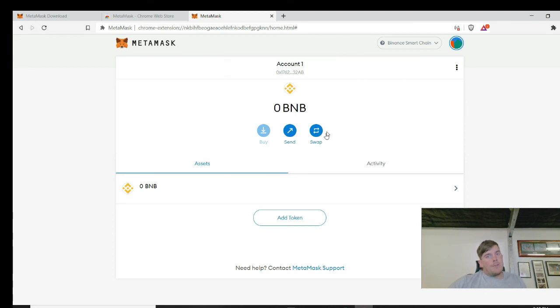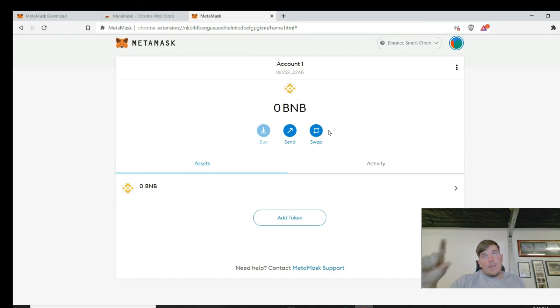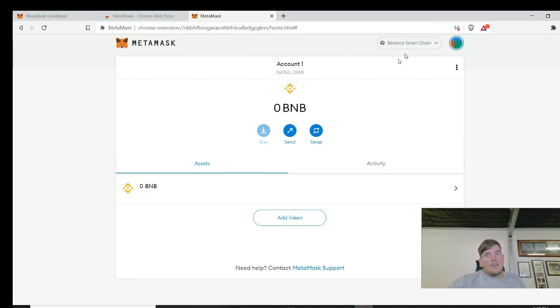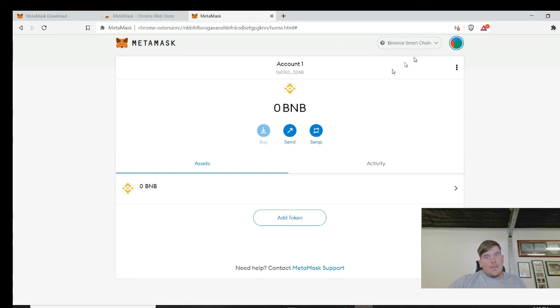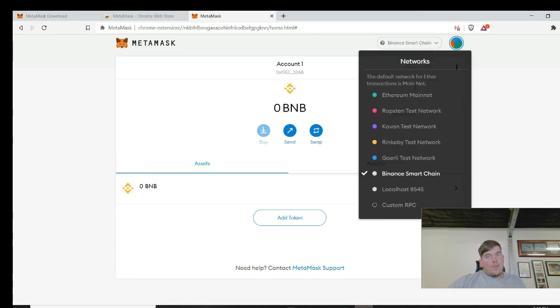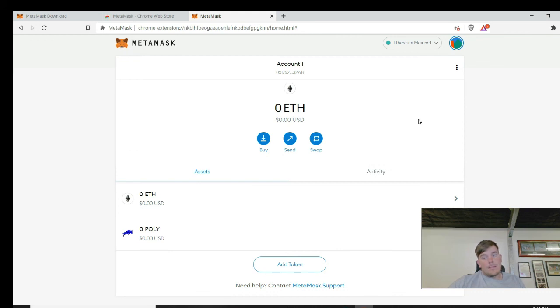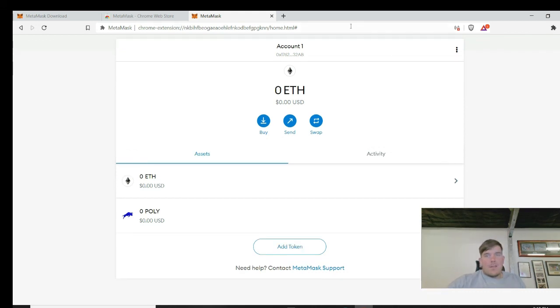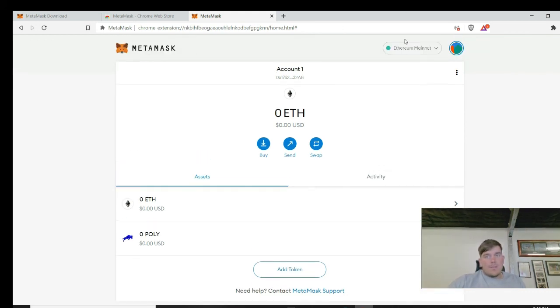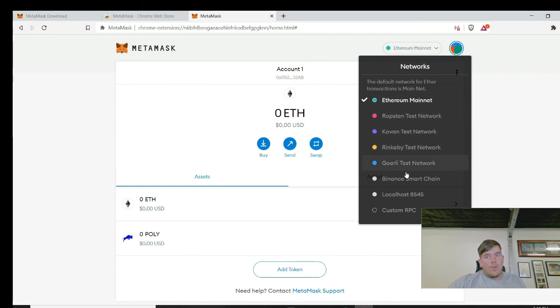So now that you've created a new network, you can now access the Binance smart chain network on here. Really simple to do. I'll put the link down there, like I said again, copy the details word for word on it and that's it - it's done. So this will work for like BSC Pad and DuckStarter. If you try to use the Ethereum network on BSC and DuckStarter, it will not work.